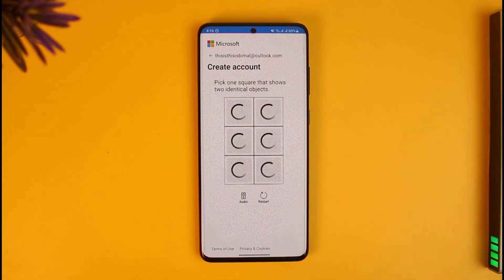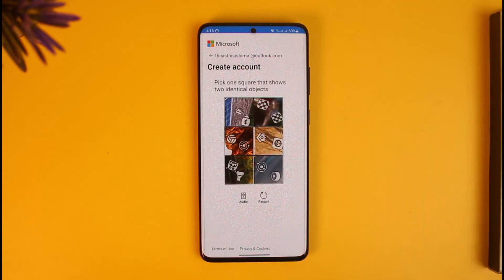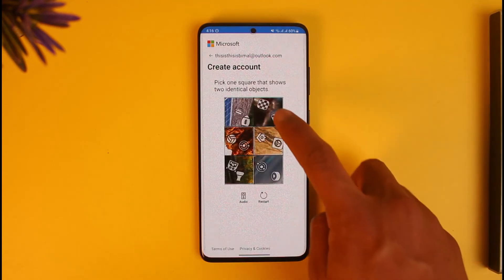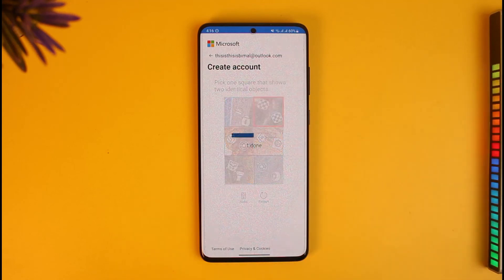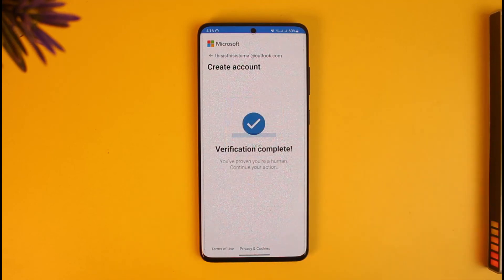Your new Outlook account will be successfully created, and that's all it takes to set up Outlook on your Android phone. We hope the video was really helpful, and if it did help you, make sure to leave a like and subscribe to the channel.